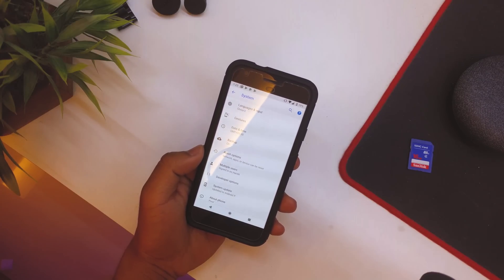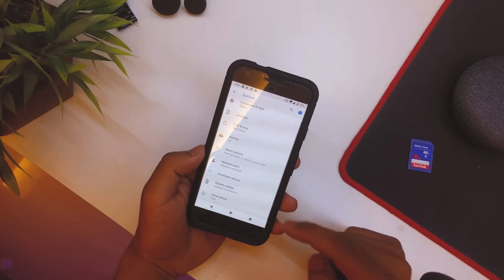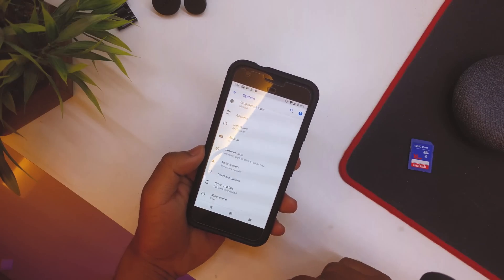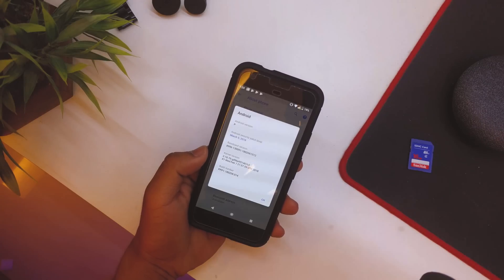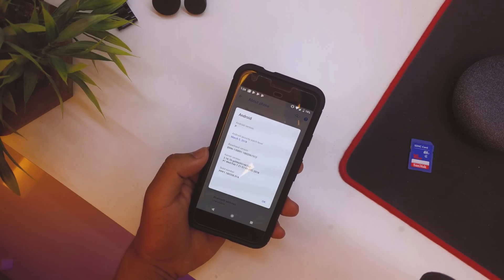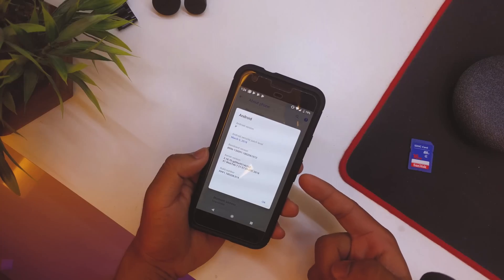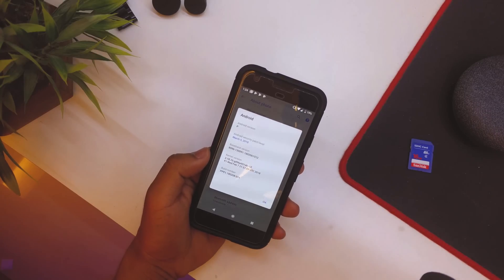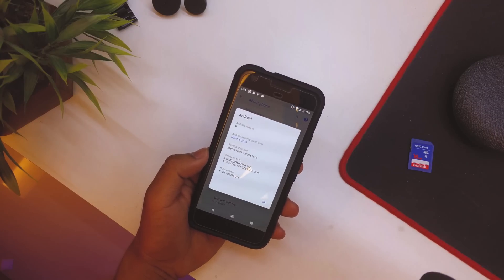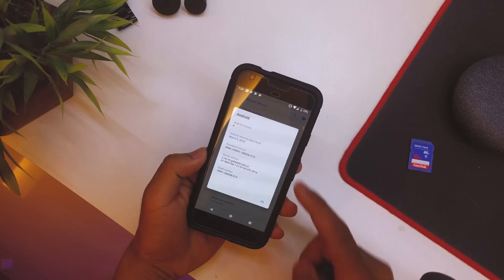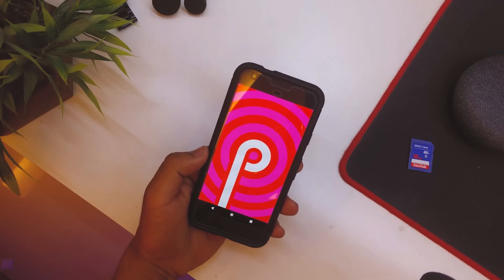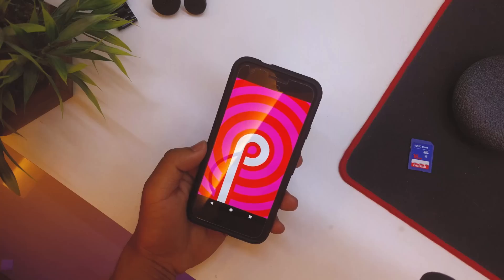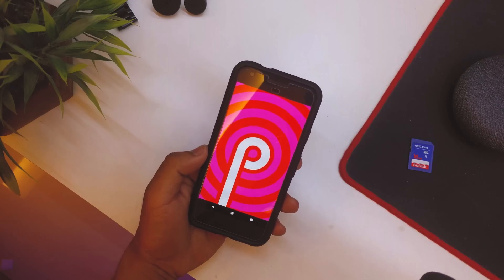If you go into the system and then if you go into About Phone, as you can see the Android version is Android P. I did blur out everything behind because it provides or shows my mobile number and stuff like that. So as you can see, Android version is P.